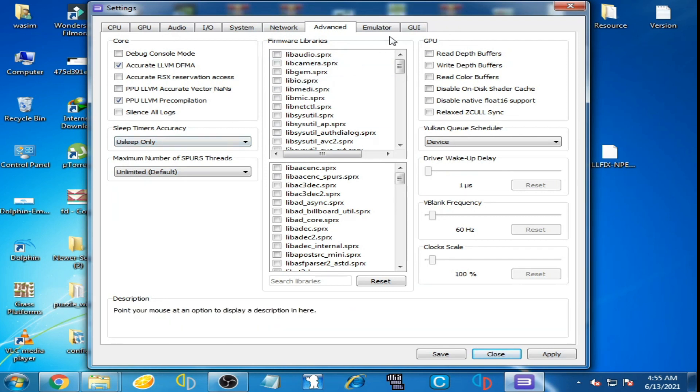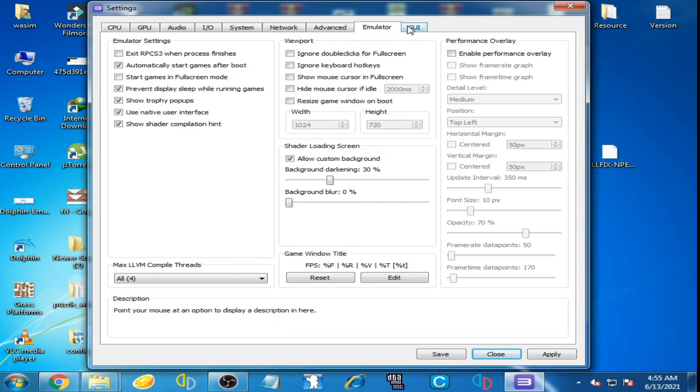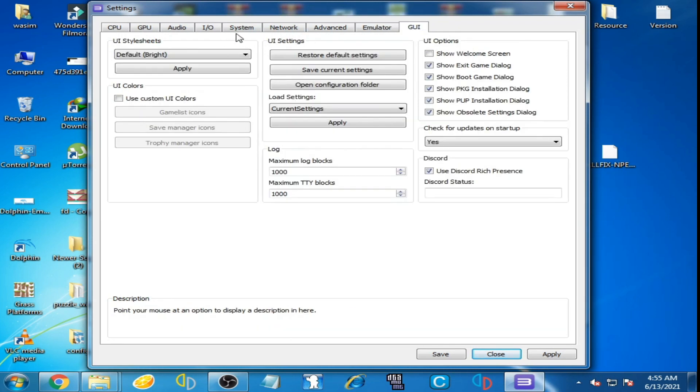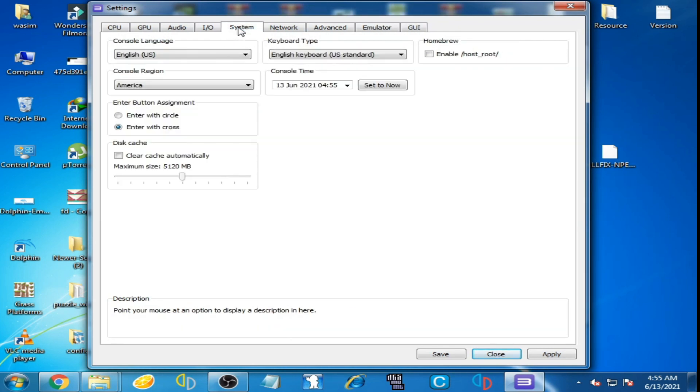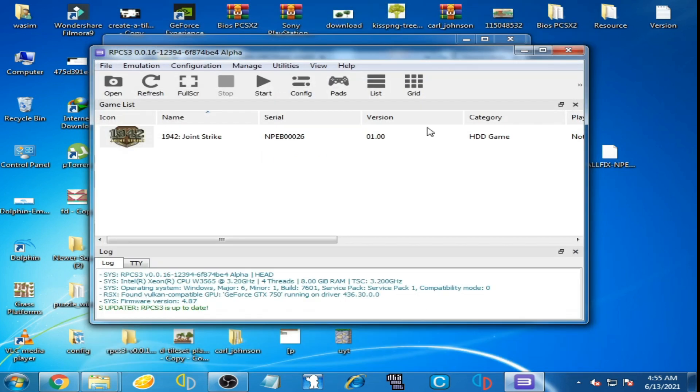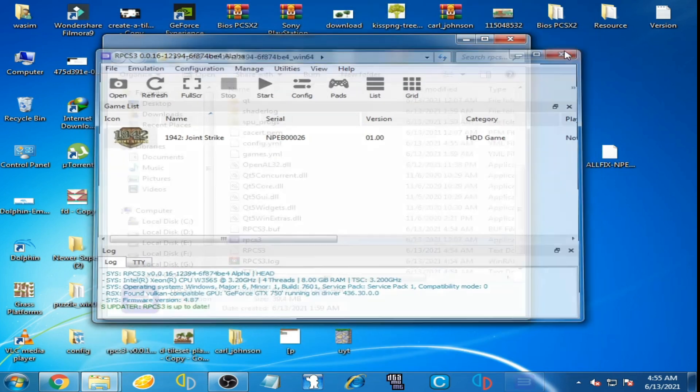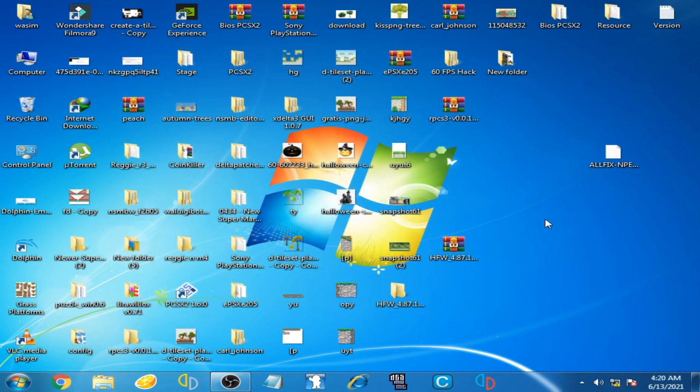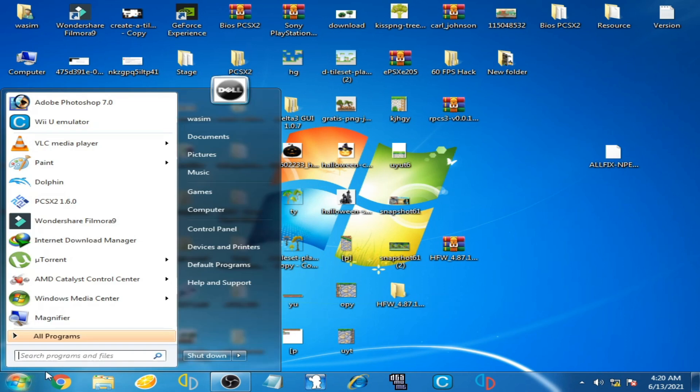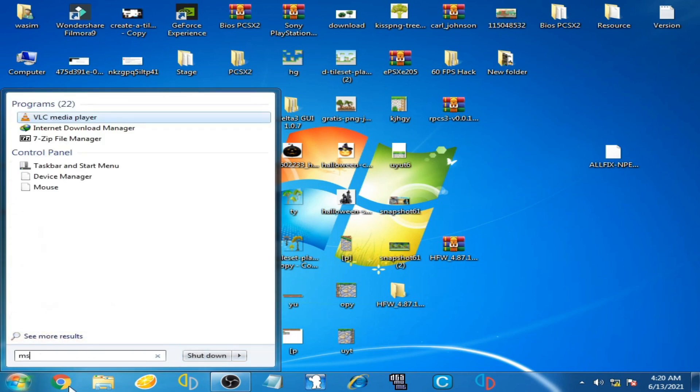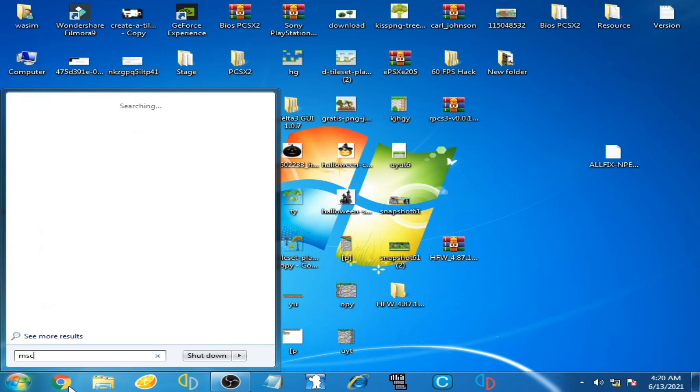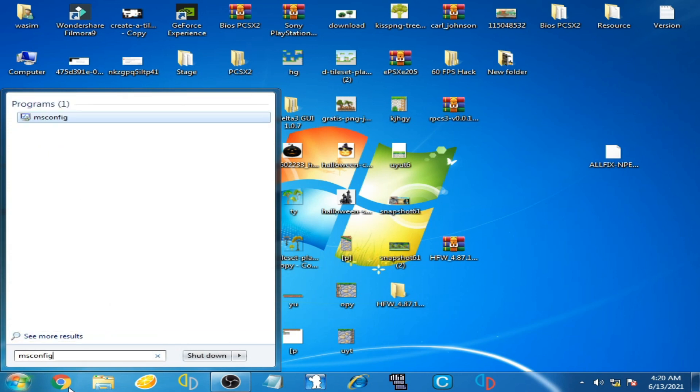So I think it's done. Now close it and close it and close it again. Now guys, we are back after restarting our PC. So now go to your MS Config again. Click here and type here MS Config and press Enter.